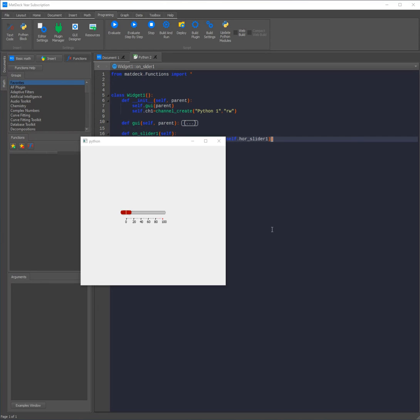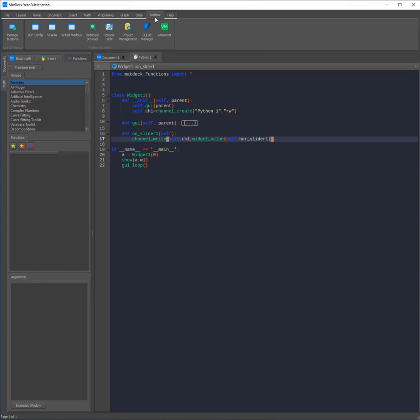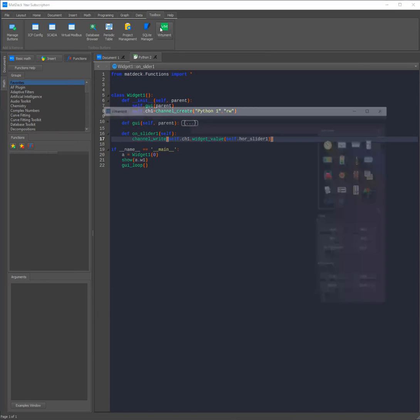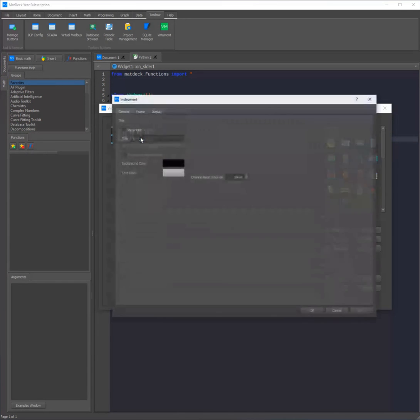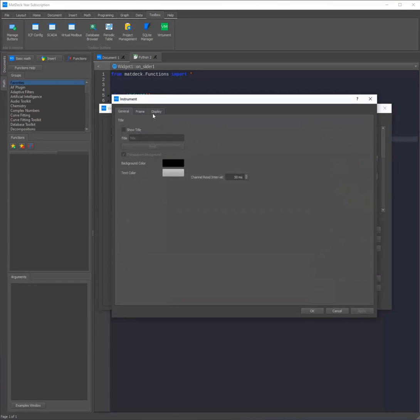To access VirtualMen and SCADA we need to head over to the toolbox tab and then from there we can open VirtualMen. Now we need an instrument which can read the values written from the slider, for example a digit meter. From there to connect it we need to head over to the digit meter's properties and to the display tab.